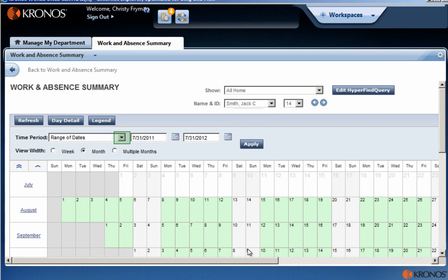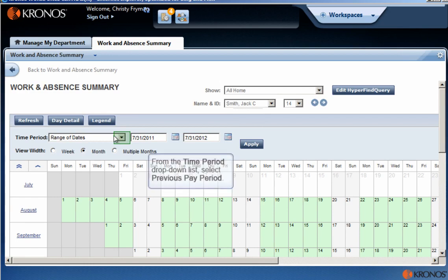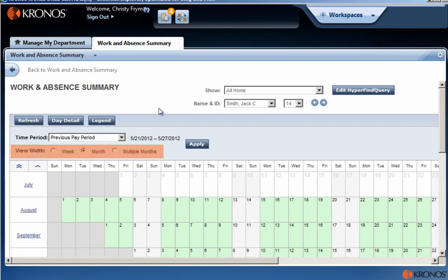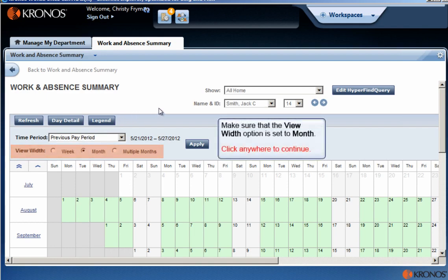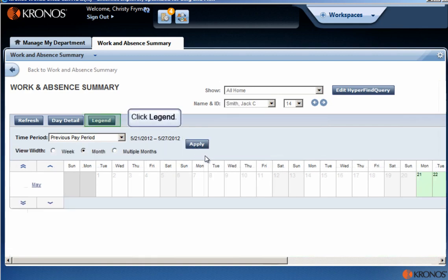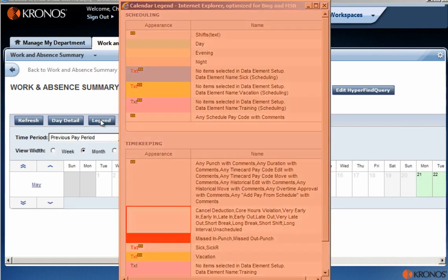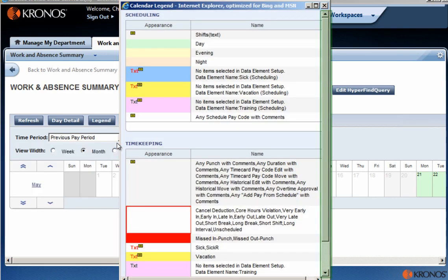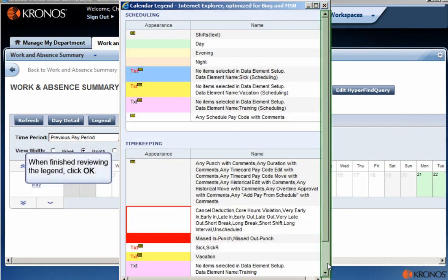From the Time Period drop-down list, select Previous Pay Period. Make sure that the View Width option is set to Month. Click Apply. Click Legend. Using the Legend, review the information in the calendar. For example, note that the red boxes on certain days of the week indicate missed punches on those days. When finished reviewing the legend, click OK.